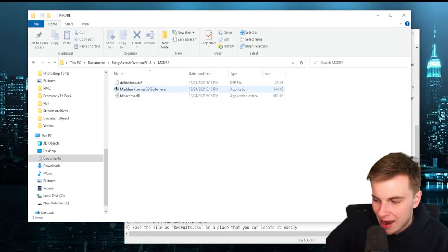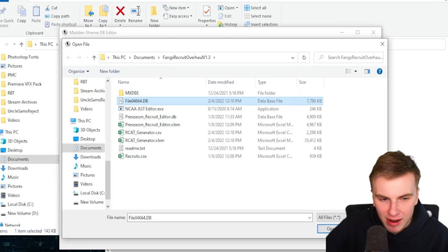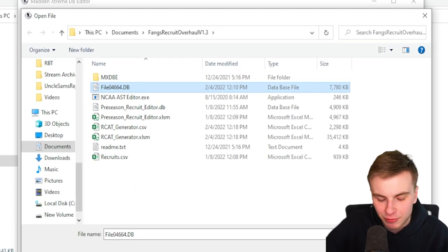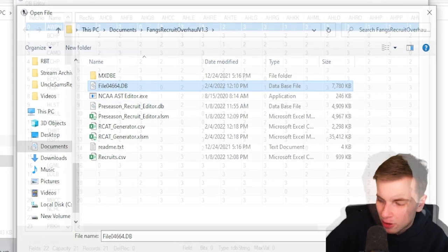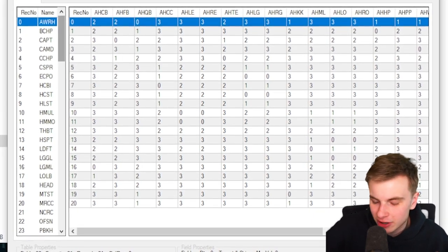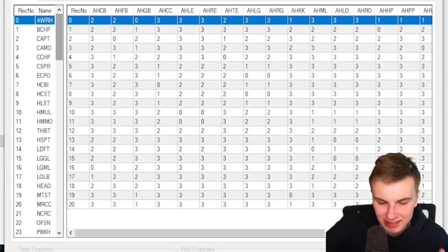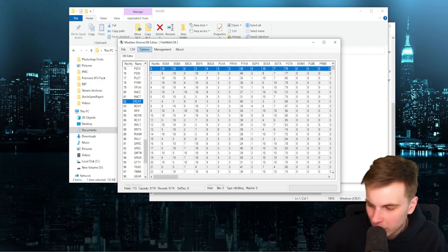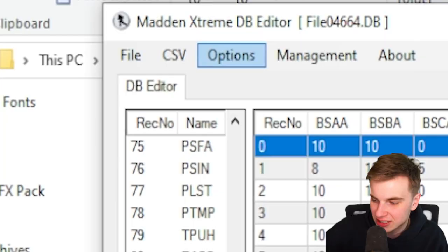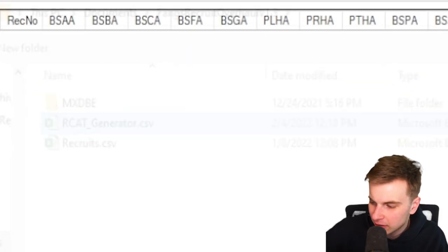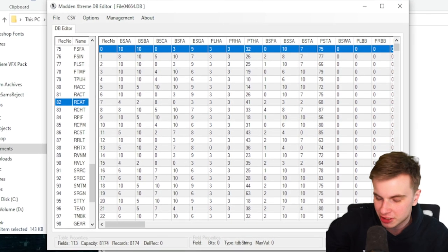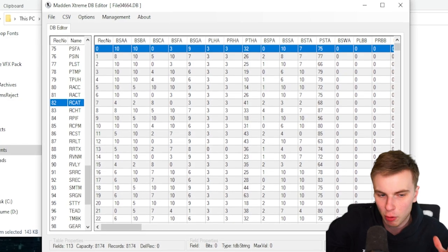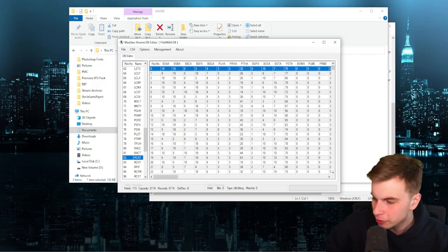We're going to open the Madden Extreme DB Editor. And remember that file that you abstracted from the AST editor? You're going to open that one. When this is open, it looks a little scary. All you need to do is go down to the RCAT tab on the side. That's number 82. Once this is open, go to CSV, Import RCAT Generator. And it's going to take a bit. When the green bar disappears, it has imported successfully. Took me about a minute.